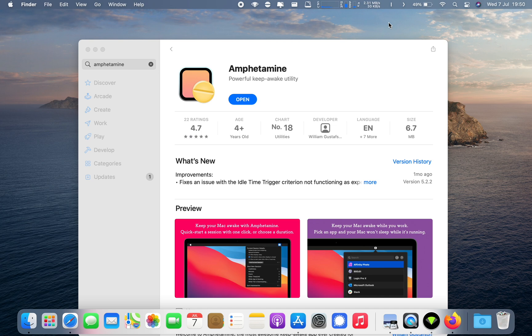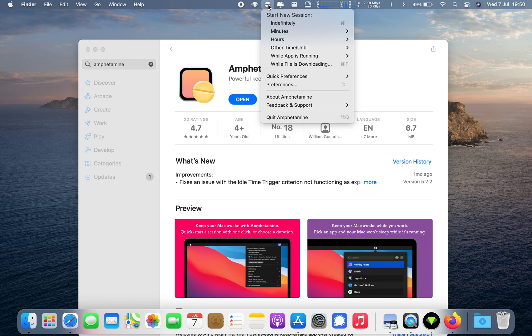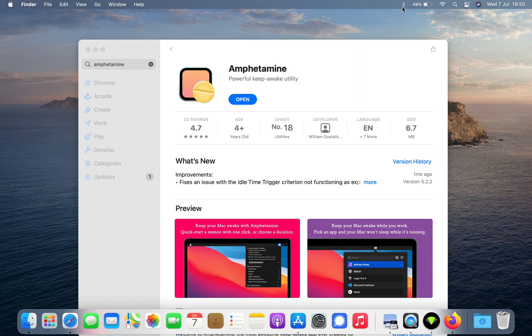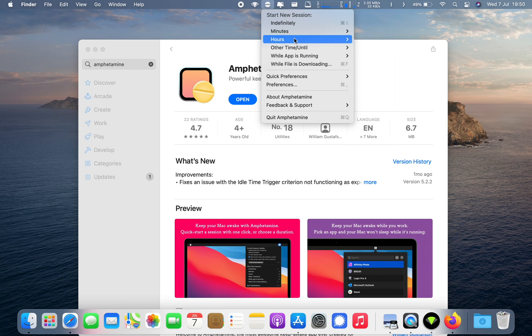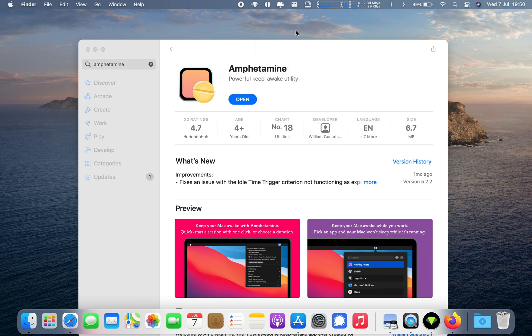I won't ramble on anymore — check it out and see how you get on. It's a simple install and very simple to use. The minute you install it and open it, it appears up here in the menu bar, starts up with your Mac, and at its most basic you can just hit the session button for a period of time and let it do its thing.